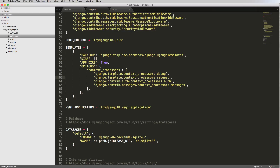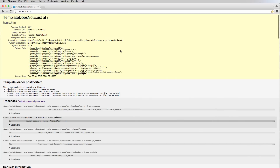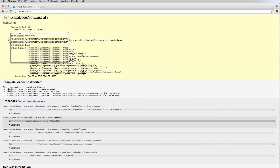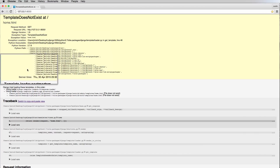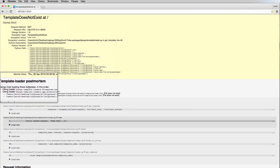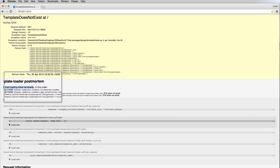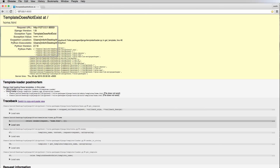The main thing I want to point out is these two settings called DIRS and APP_DIRS. Let's look at this error again — refreshing shows 'template does not exist.' Looking through the error we see Python paths and a bunch of code, but further down we see that Django tried loading these templates in a specific order.